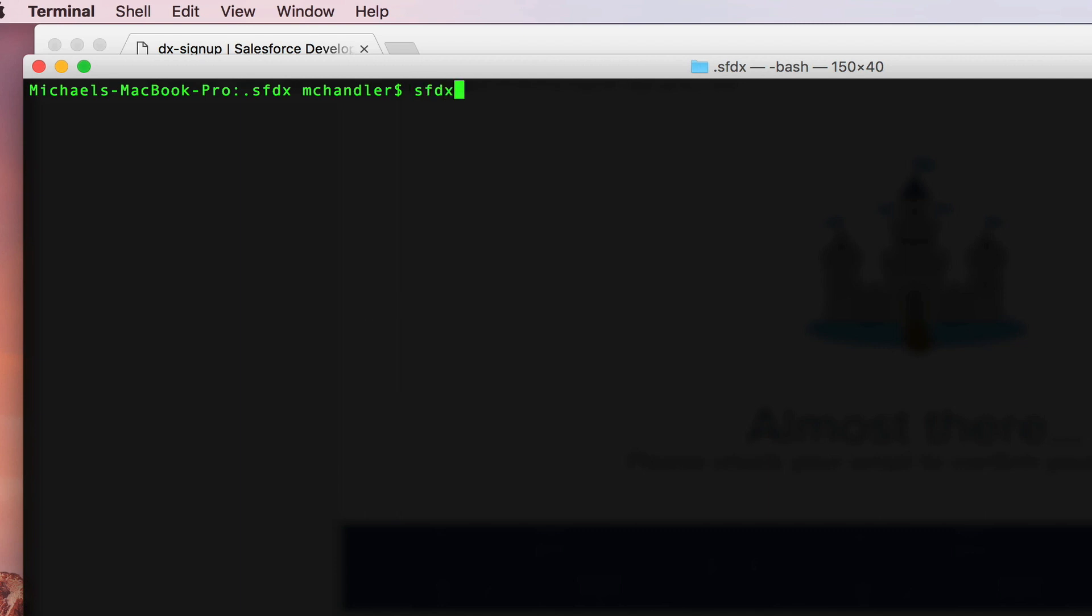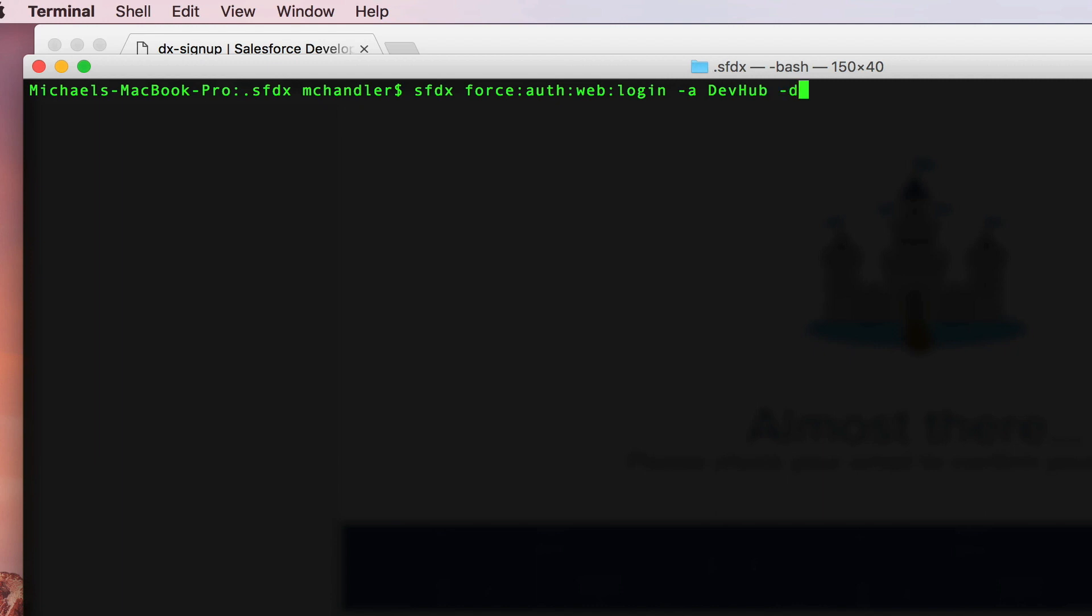We say sfdx force auth web login. That's the command you use. And you include these attributes. You say, I want to create an alias for this environment that we're about to connect to, and I'm going to call it devhub. That's going to make it easy for me to identify. But what ultimately makes it a dev hub instance in your SFDX environment is when you include the dash D attribute. That means this is a dev hub org. So we'll hit enter.